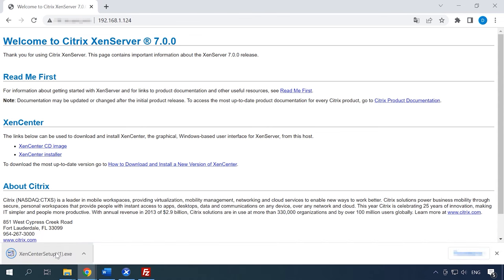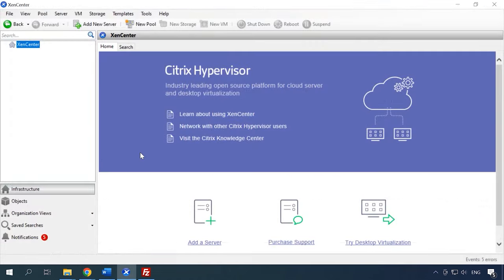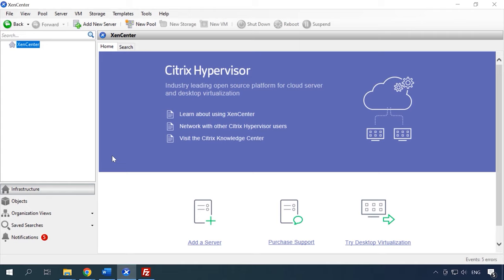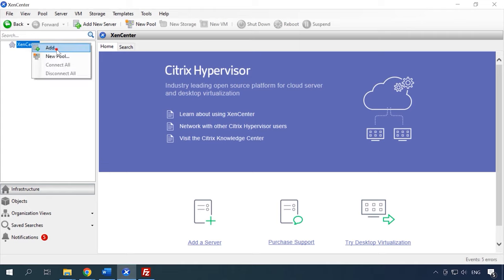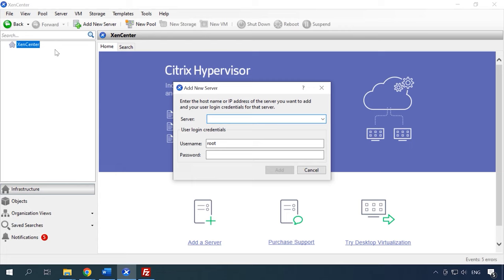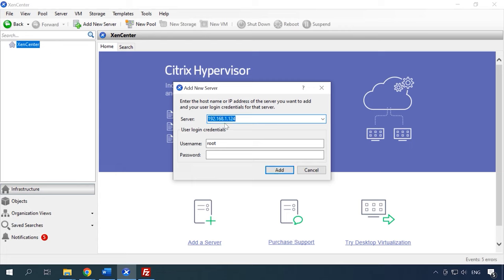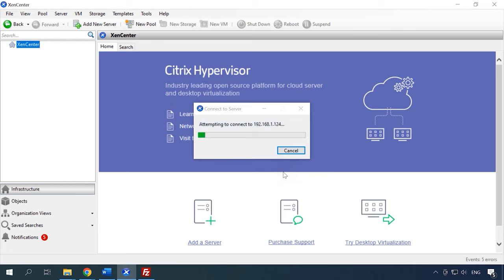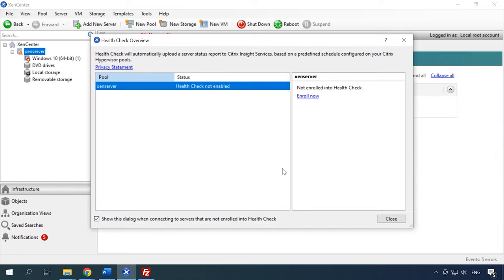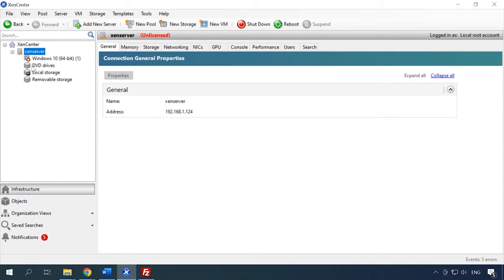Start the utility and add the server. Right-click on XenCenter and choose Add. Type the server's IP address, administrator's name and password, and click Add. Now that you have connected to the server, you can create virtual machines, manage the host network and its storage, and do many other things.